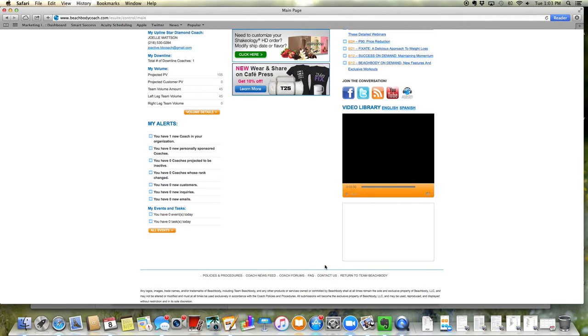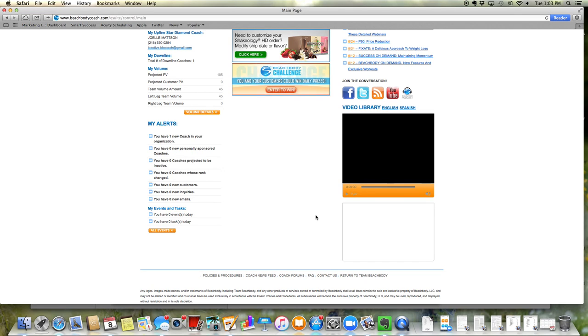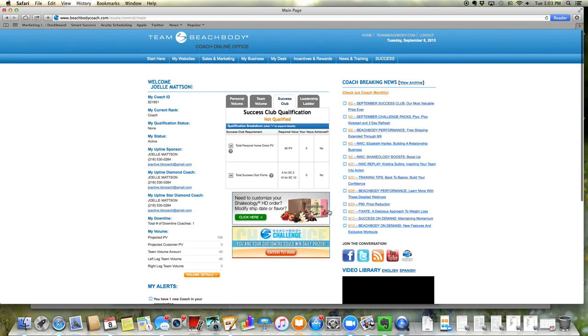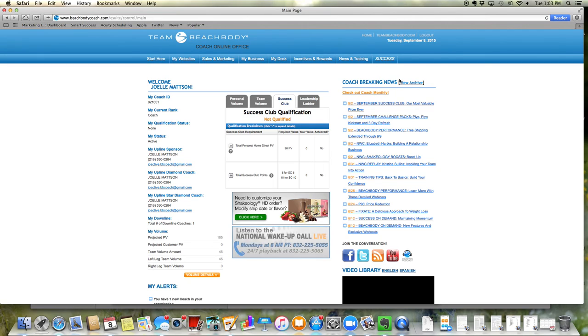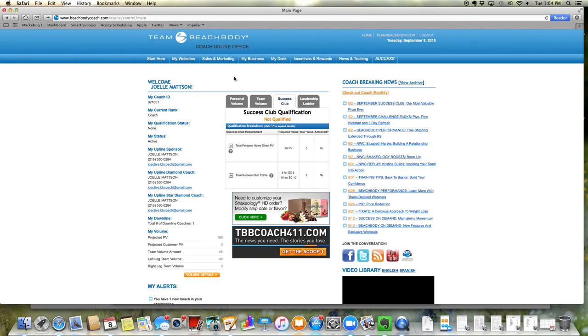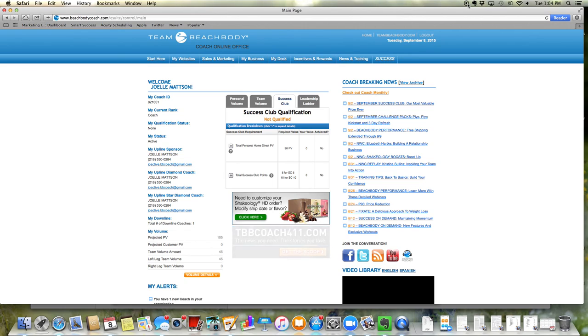Scroll down. Contact Us right where the orange is. So this is just to start you off in your Coach Online Office. Breaking news, setting up your EFT, checking your customer orders. And in the next one, I'm going to go into depth of placement and your downline.